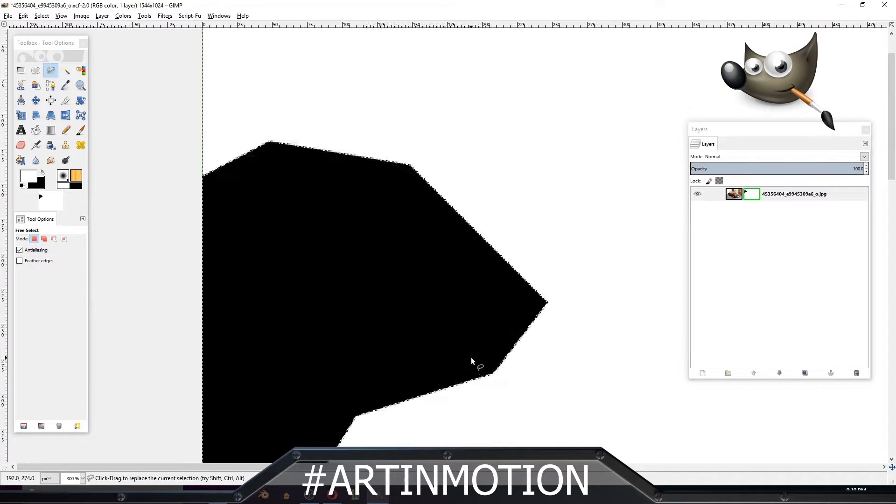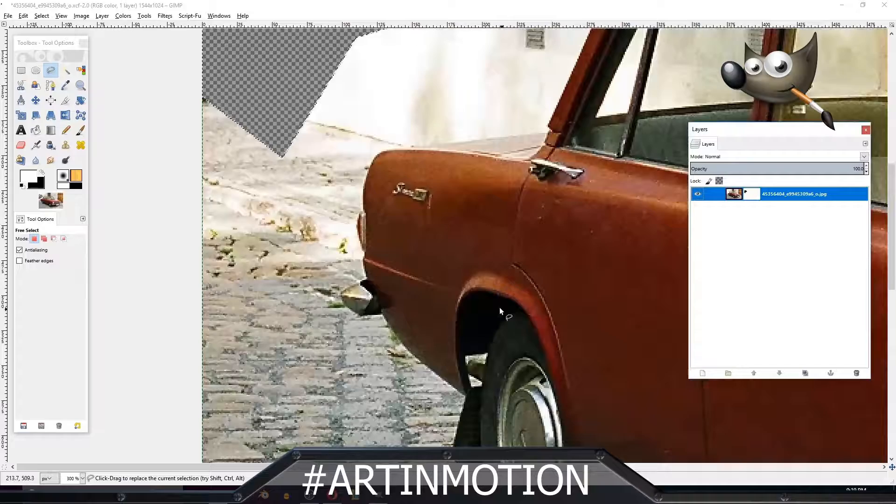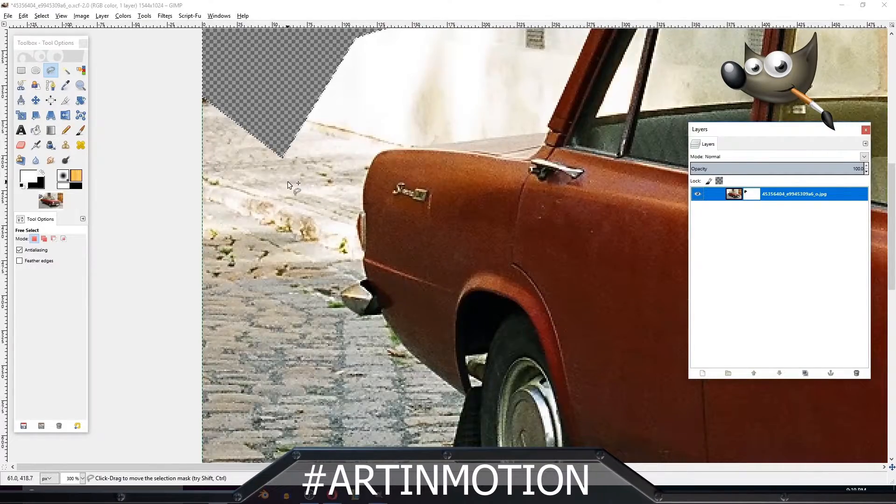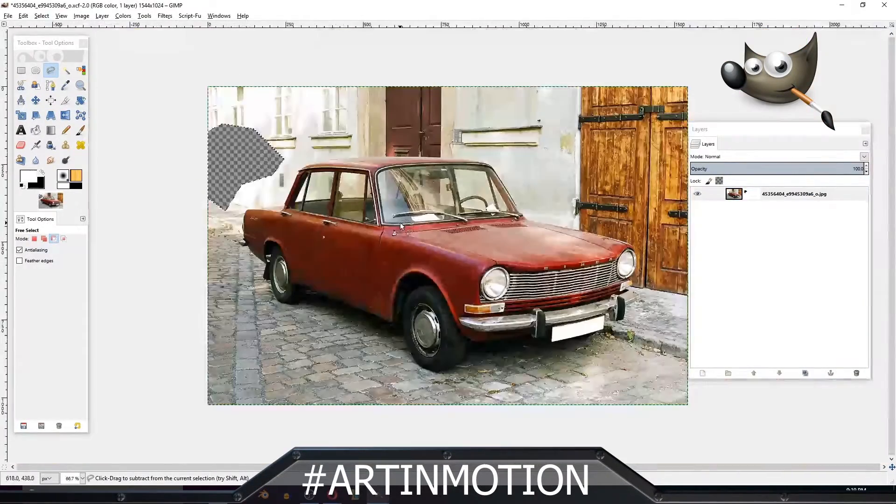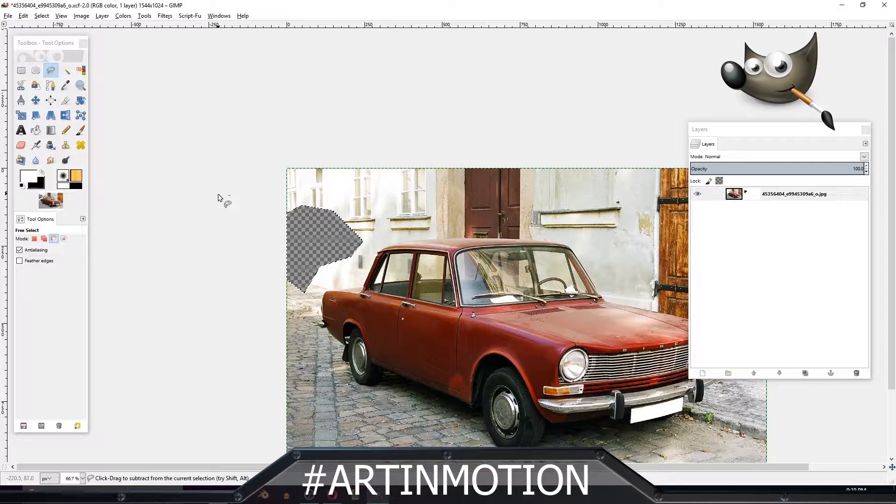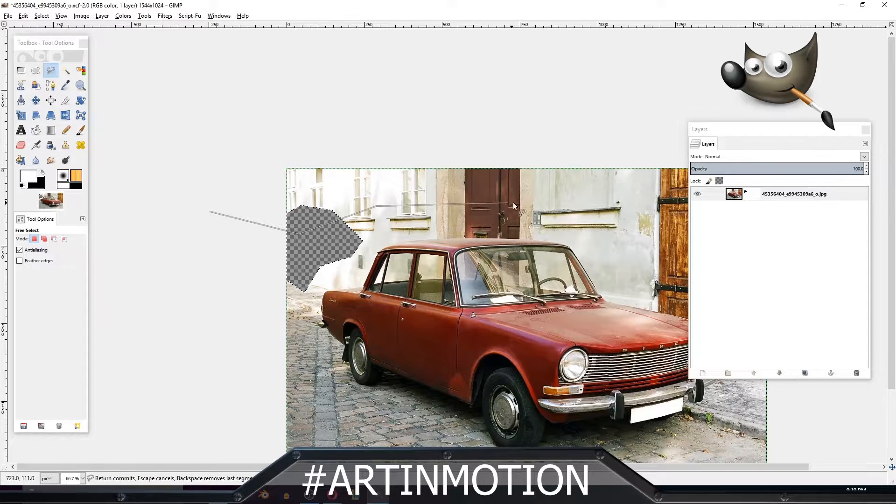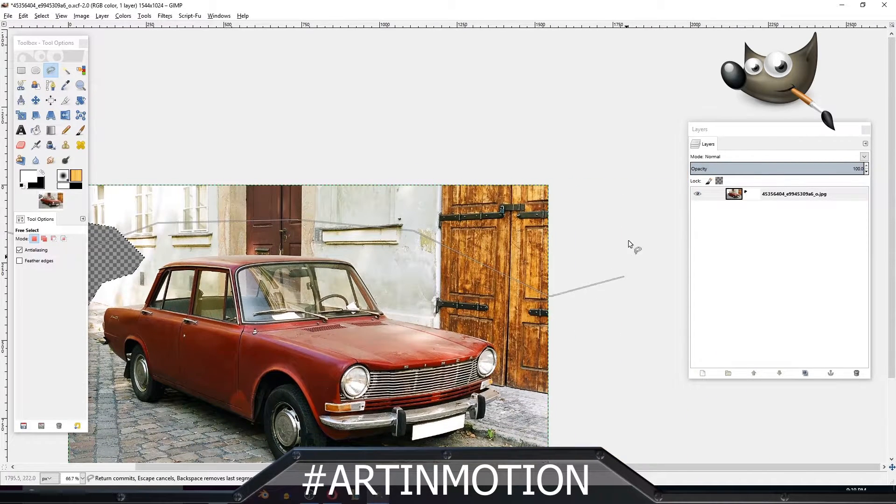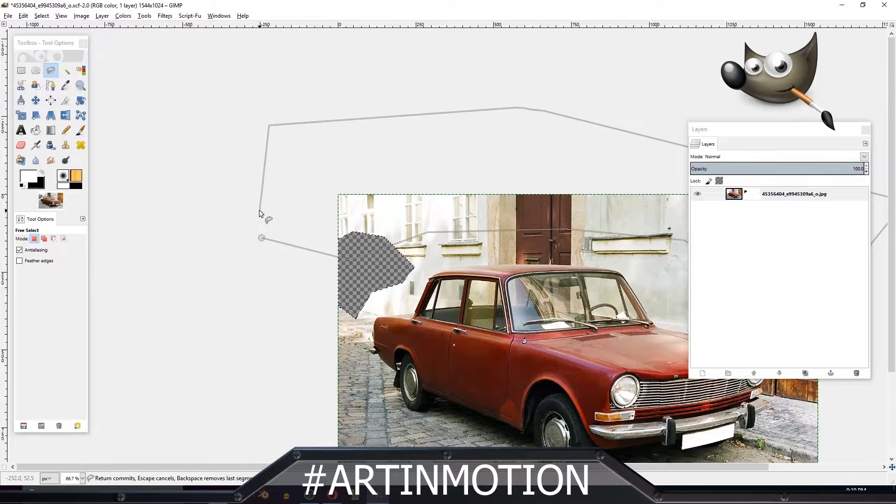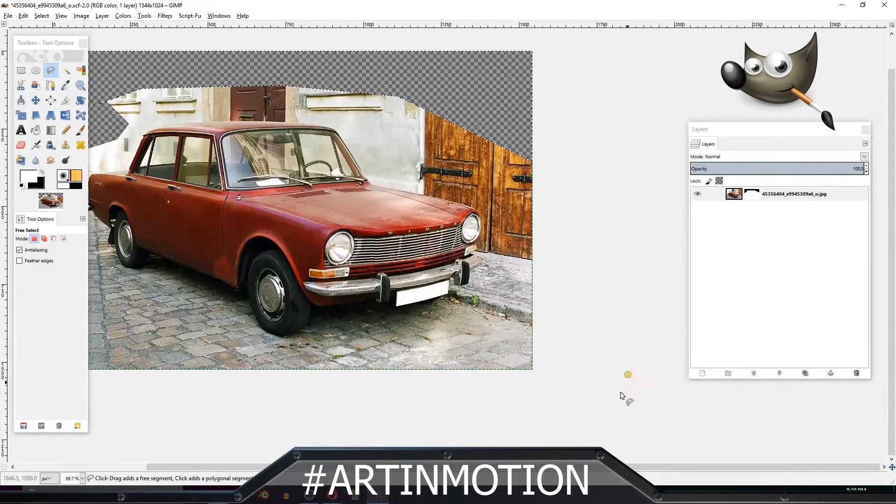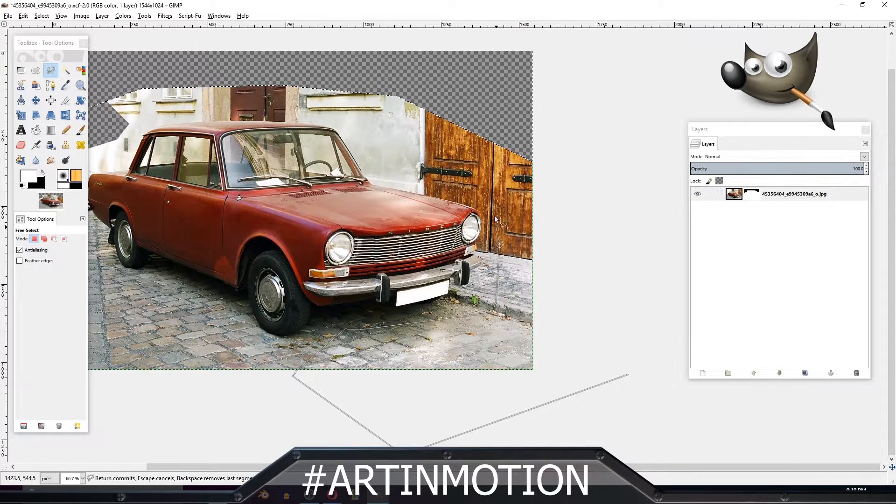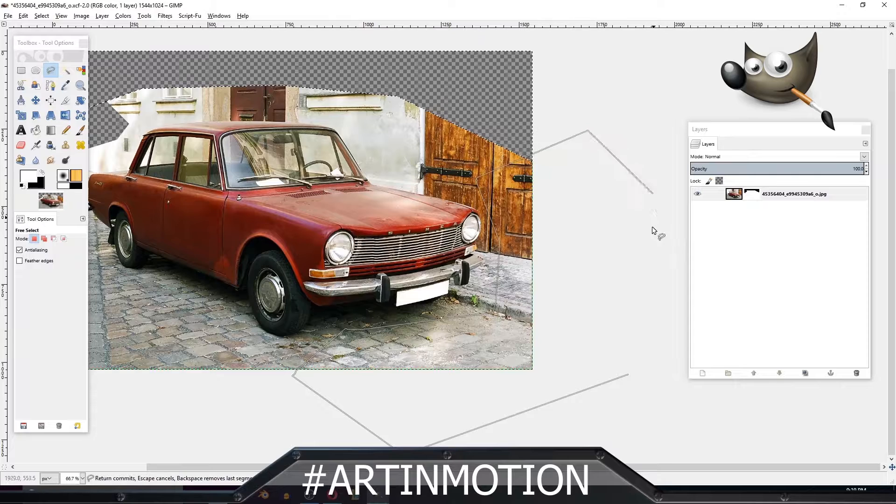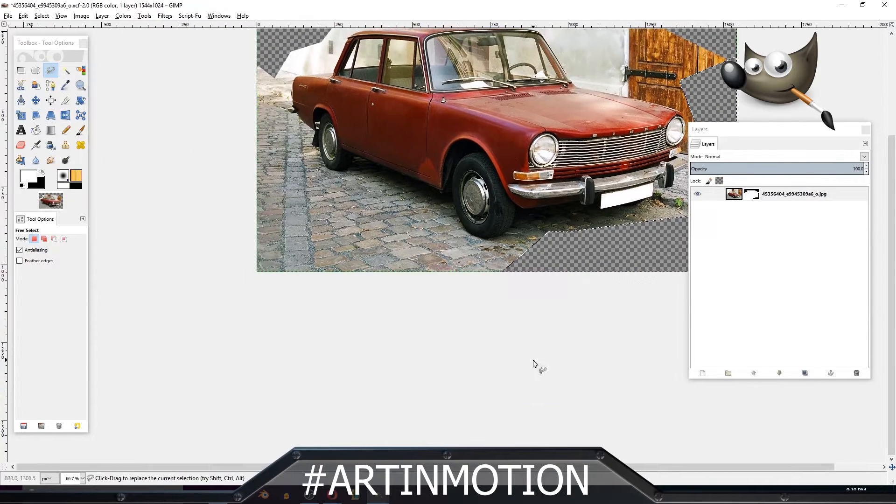See, like that. So now what we can do, I like to do it this way. First, you just click around and get rid of big chunks by just clicking, pressing Enter, Delete.